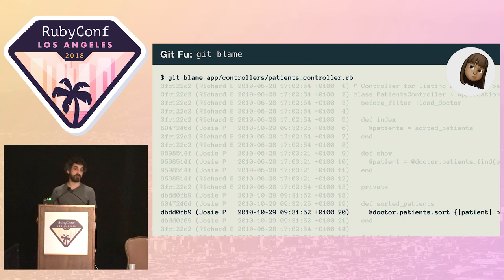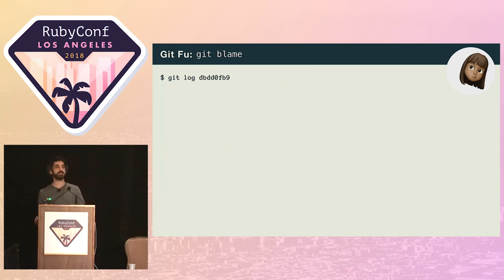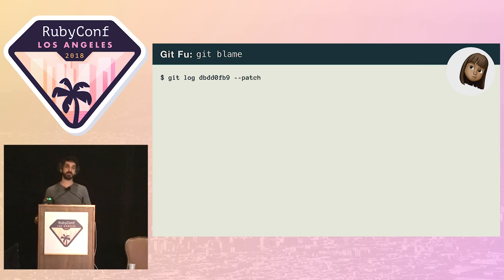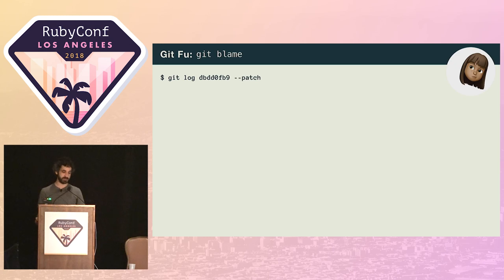She takes the revision hash for the line she's interested in and passes it to Git log, so she can see the commit message. She also includes the patch option. That way Git will show her the full diff for the change as well as the commit message, giving her maximum context.